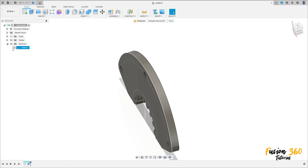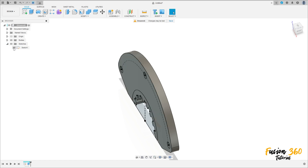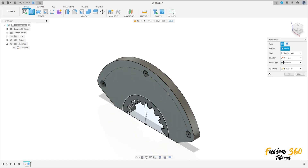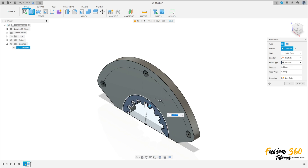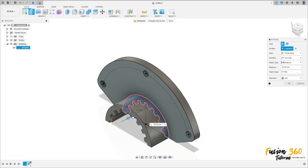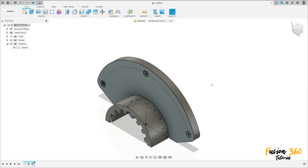Show Sketch 1. Go to Extrude, select this profile here only — extrude to this side minus 30 millimeters. Operation: Join. Press OK.